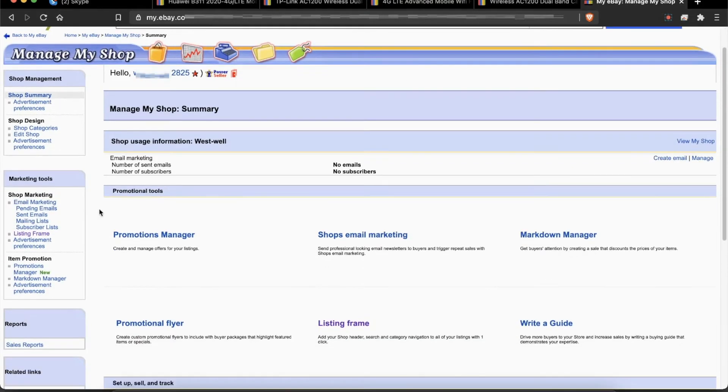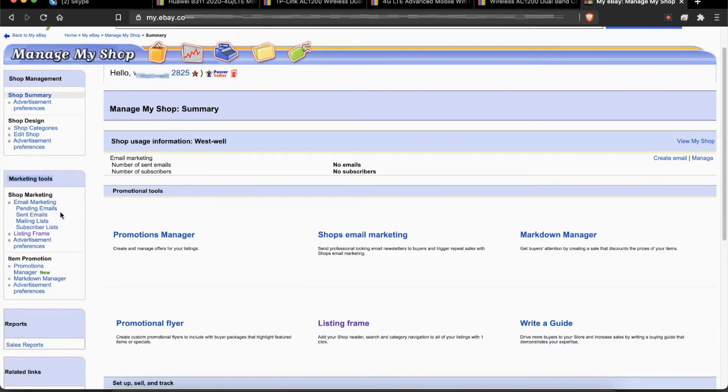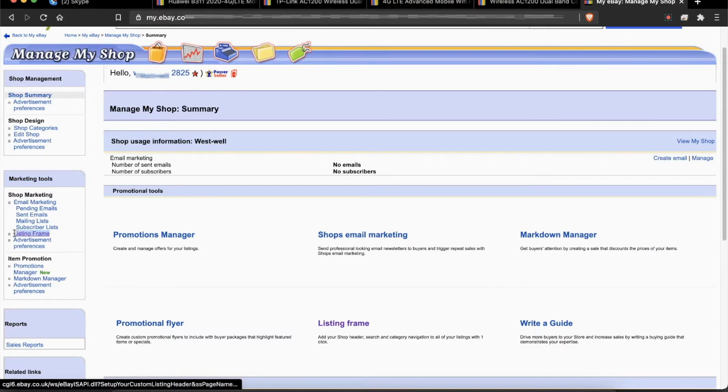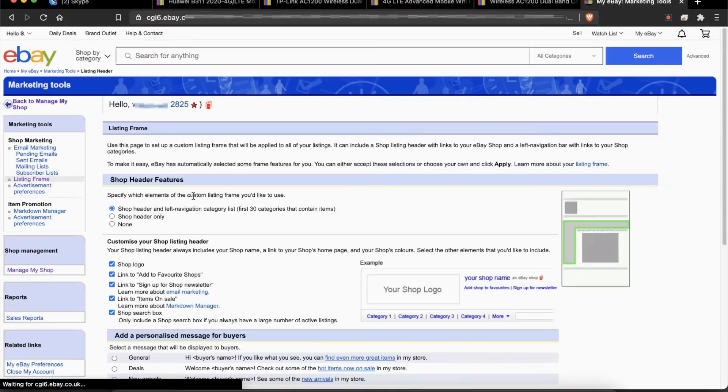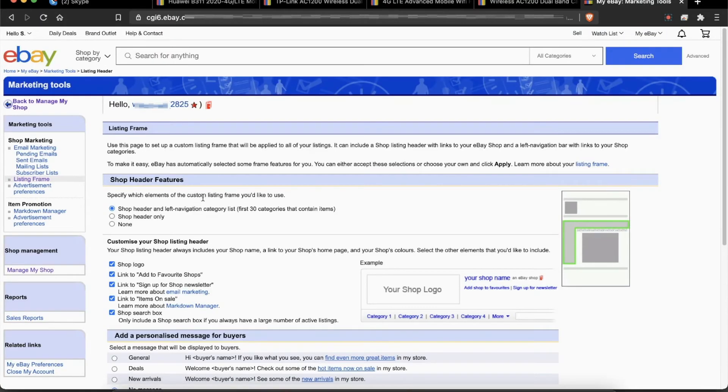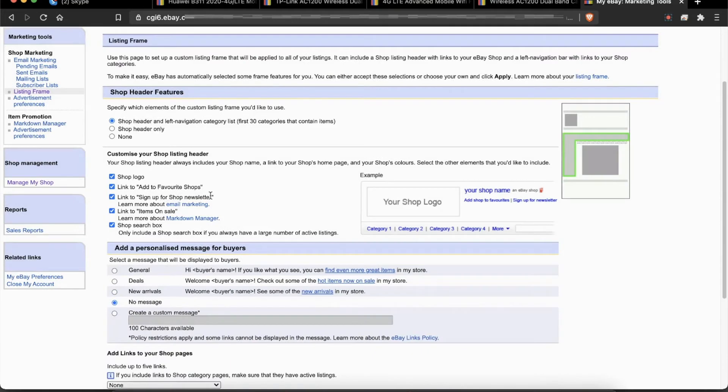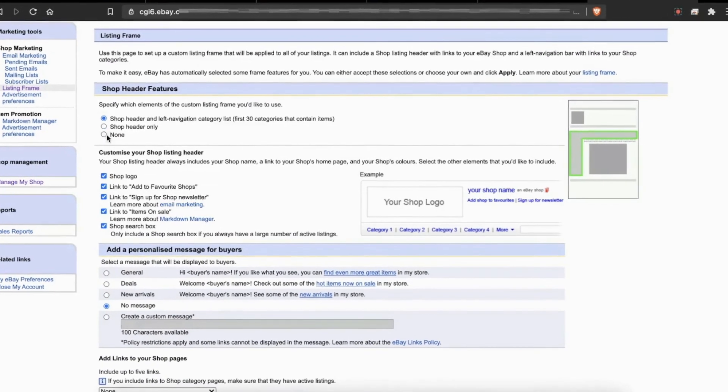From here, you have to go to Marketing Tools. In Marketing Tools, you have to look for Listing Frames. Click on Listing Frames.